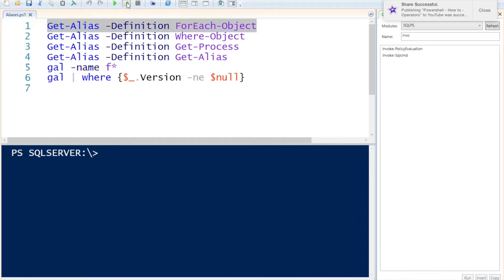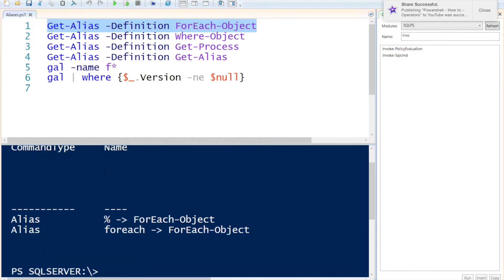To execute that you will notice it actually has two aliases. The first one is the percent sign and another one would be ForEach.